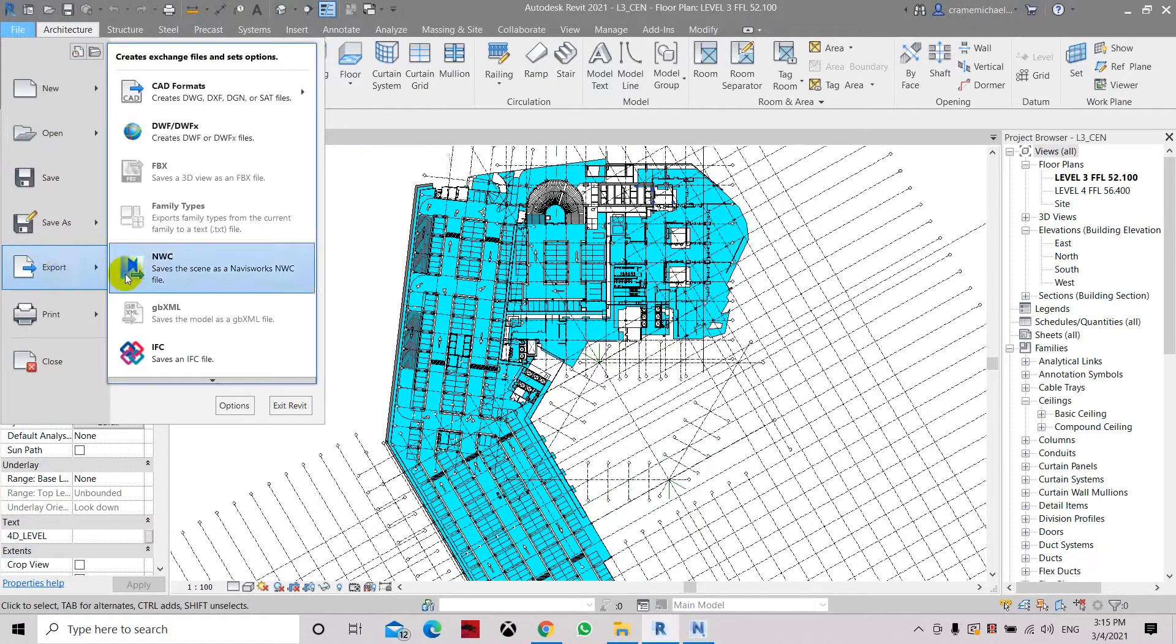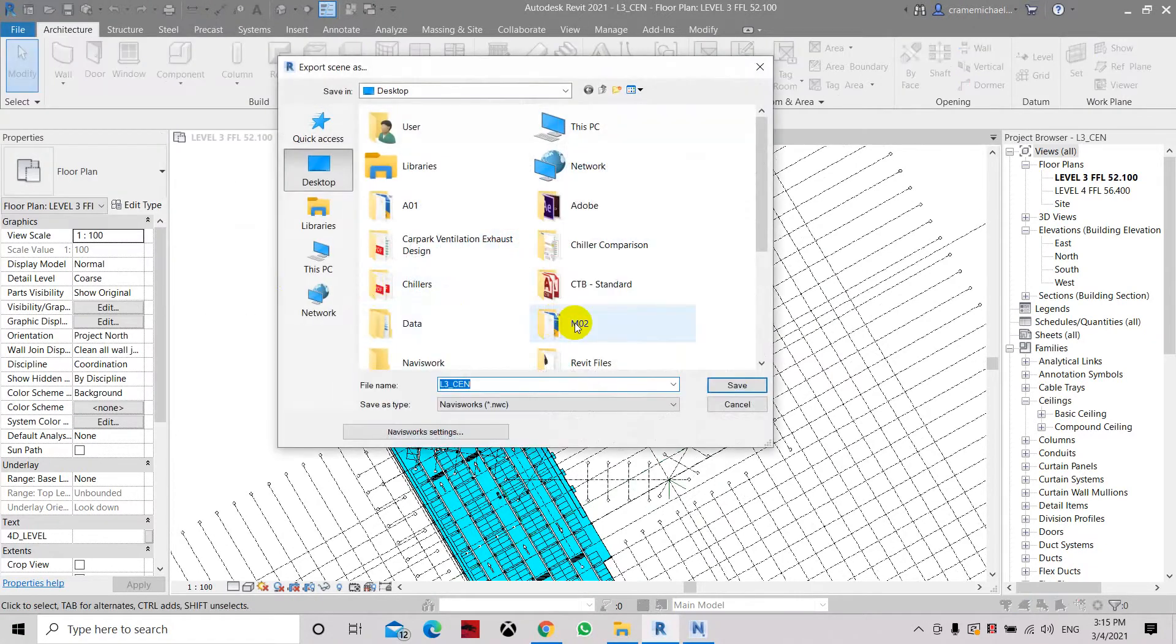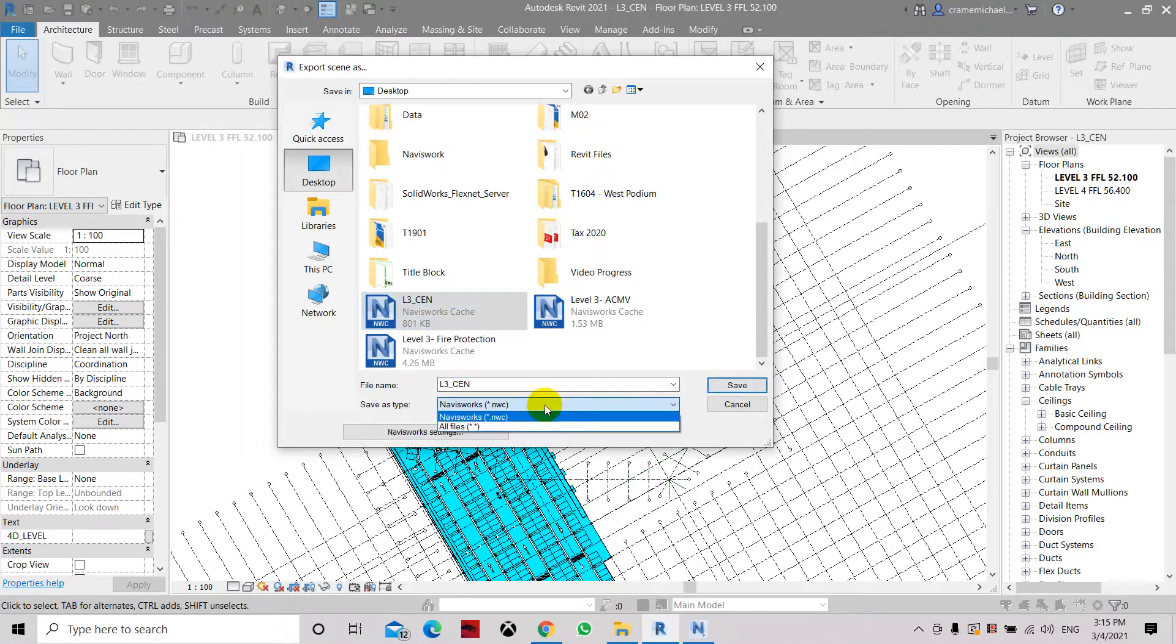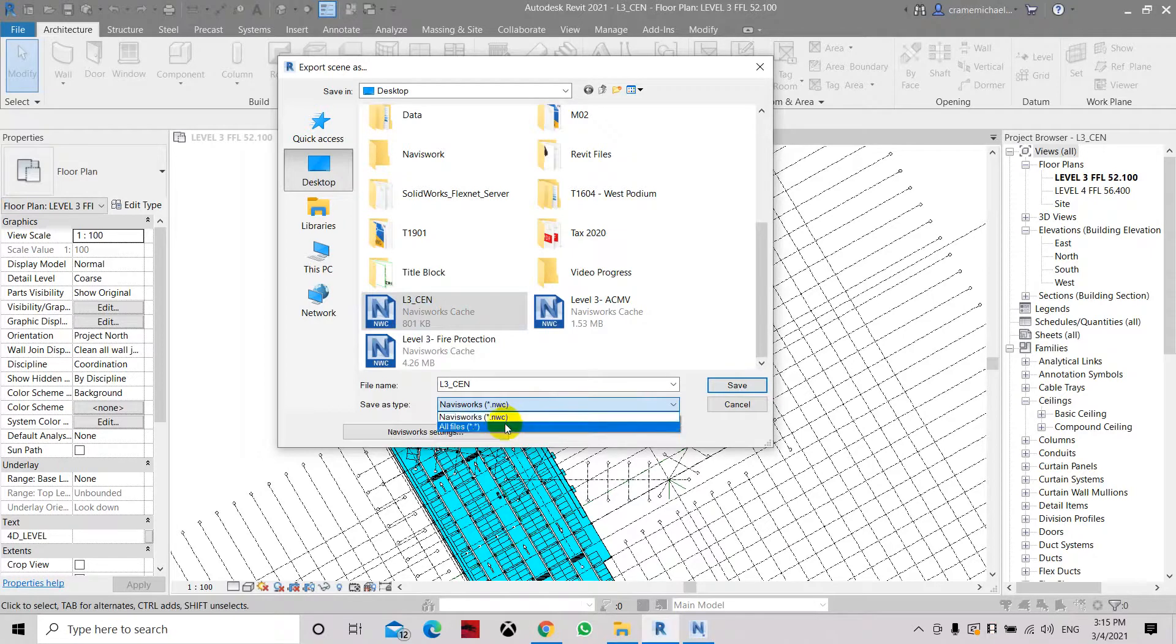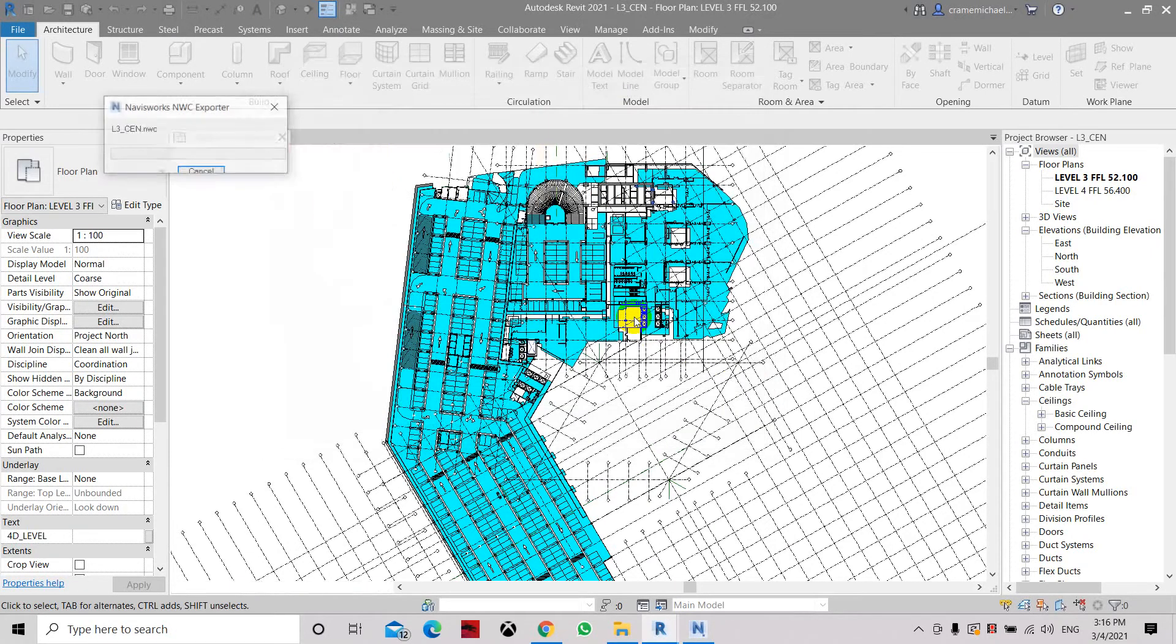Let's export to NWC and export it to the file name L3Center. Just make sure you're selecting NWC or not all files. Click save, click yes, and yes.